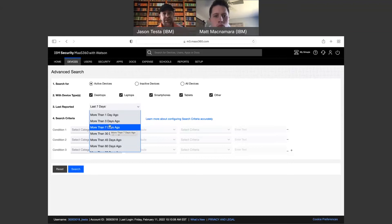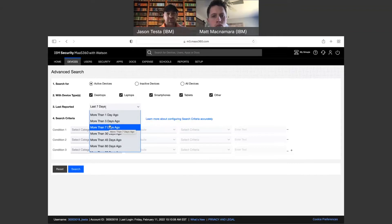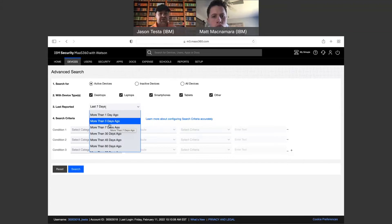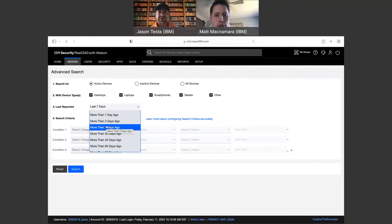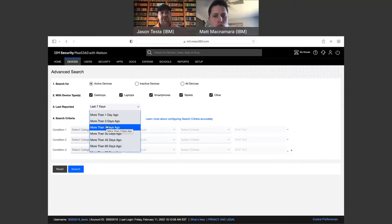If you do a three or seven day cleanup and the device is still actually being used by a user who was just out on leave or on vacation — if they turn the device on, it's going to check back into the portal and the record is going to go live again and add back into the inventory as active. So there's no real downside to being aggressive with this, as it's not going to have a negative impact on any devices out there.